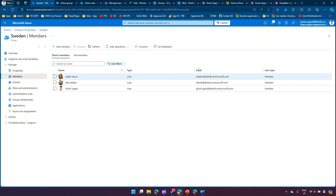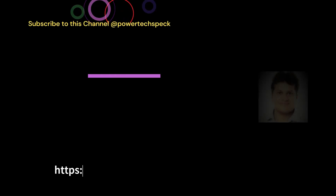Once a user logs in for the first time, they will appear in the team section. That's it — this is all about integrating Microsoft 365 Group with Power Platform Teams. Thanks for watching.